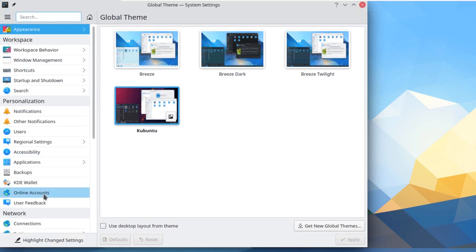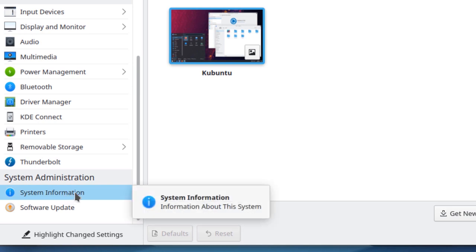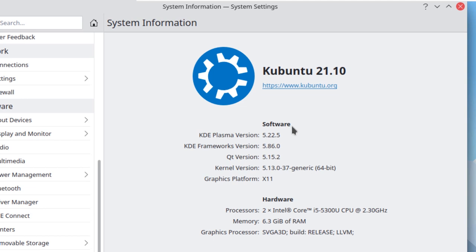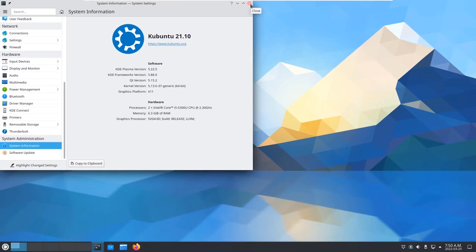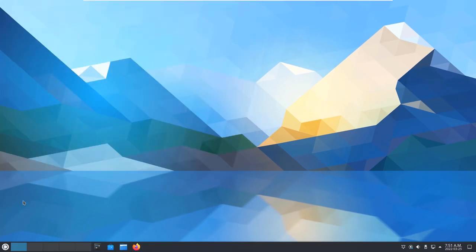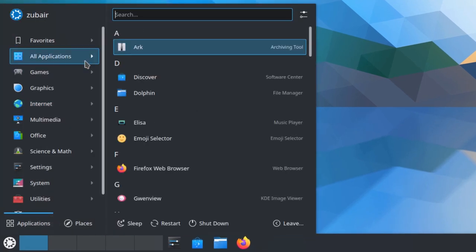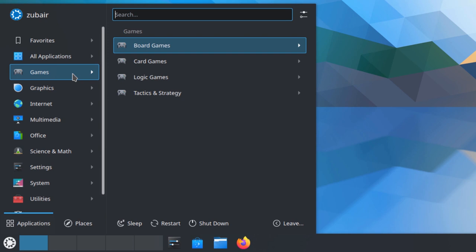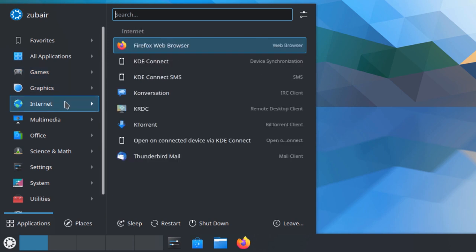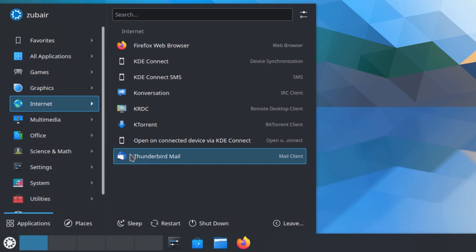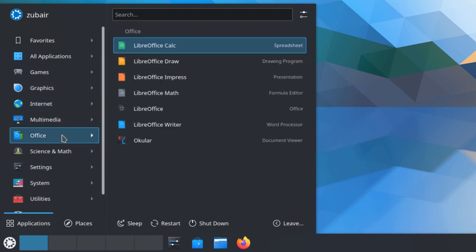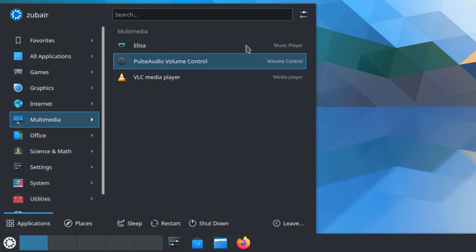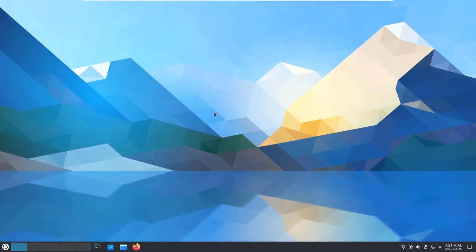Going into the about section, we have system information showing KDE Plasma version 5.22.5, its framework version, and hardware information. Now for default applications in Kubuntu: in the application launcher, we have a categorized view. For internet, we have Mozilla Firefox; for mail, we have Thunderbird; for office, we have LibreOffice; and then settings, system, utilities, and many more. That shows Kubuntu has more applications to offer compared to Lubuntu.